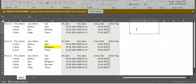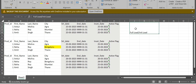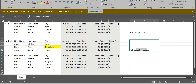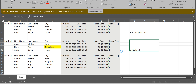So the first processing of a file is called a full load or initial load. For the next time when we process the same file with changes, we call it a delta load.